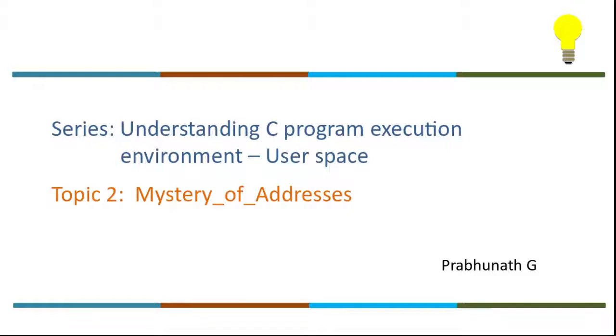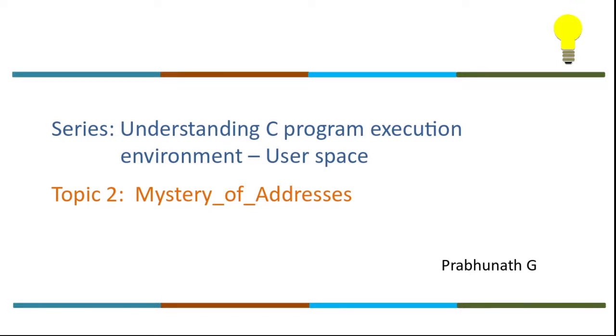Welcome to topic 2 of the series Understanding C Program Execution Environment - User Space. In this session we will be discussing the mystery of addresses assigned to program symbols, both code and data. In this series we will be looking into addresses assigned to data symbols, and in subsequent series we will see how code also gets its symbols.